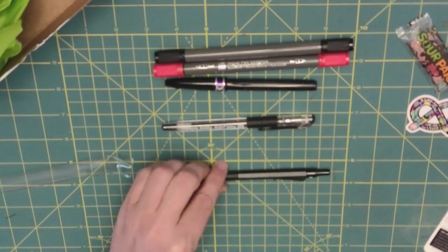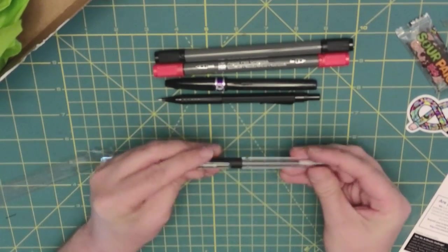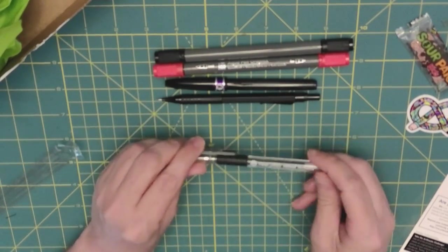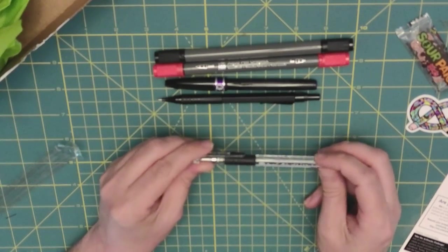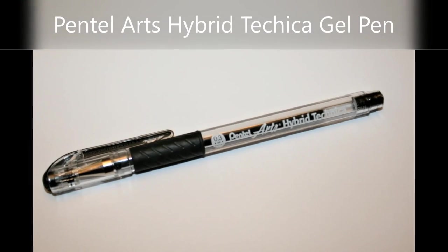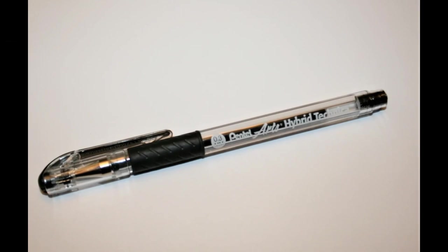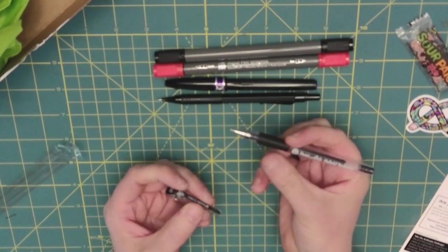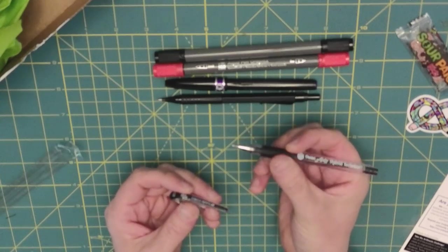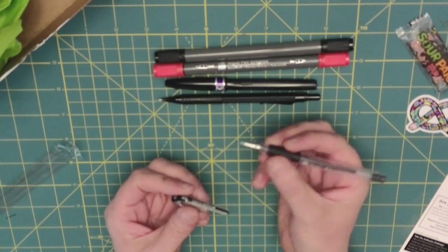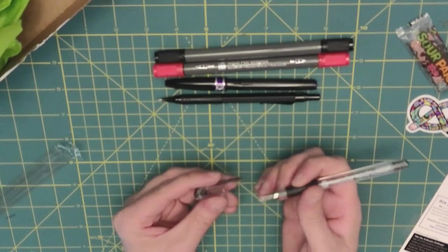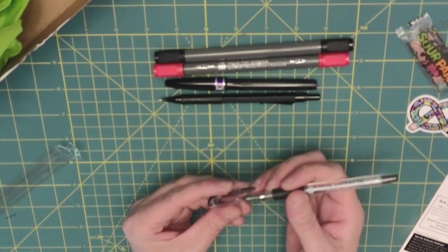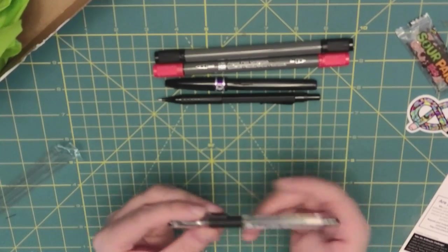So the last one is this one right here. It's the Pentel Art Hybrid Technogel Pen. Oh, I've actually, I've used these before, but not to draw with, just to write with. And these are pretty nice. Get down to the details with the Pentel Art Hybrid Technogel Pen.